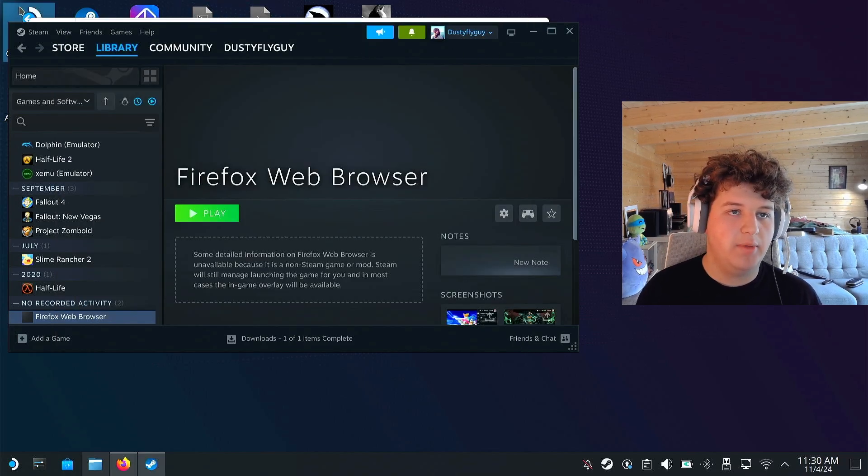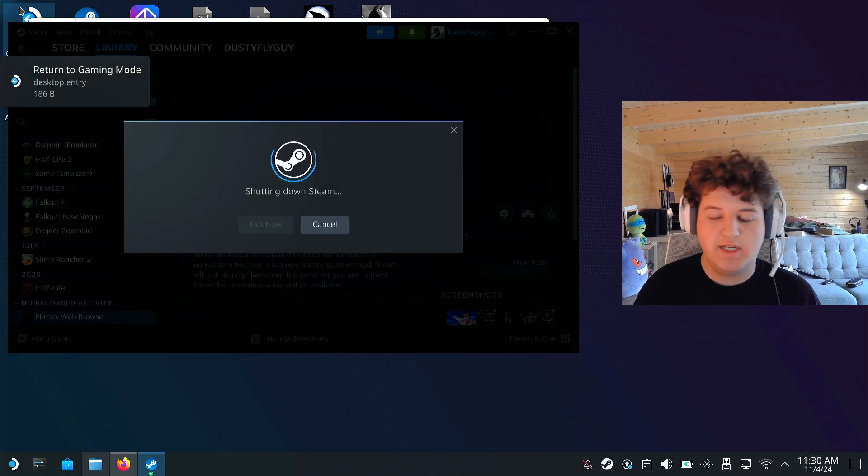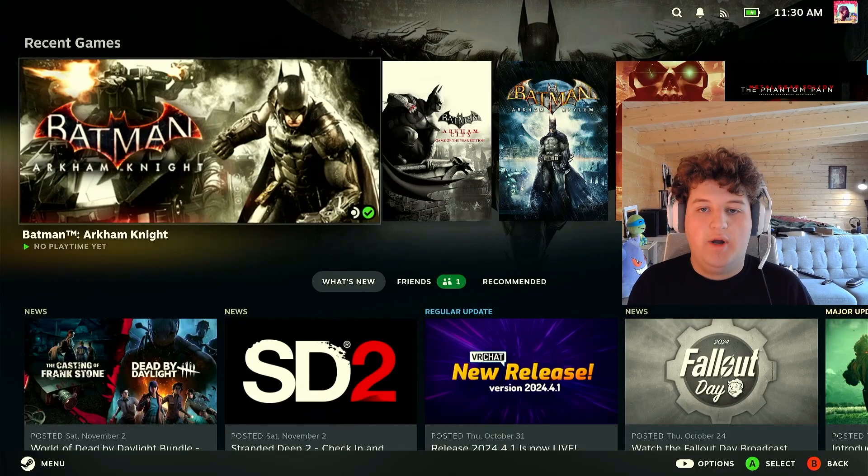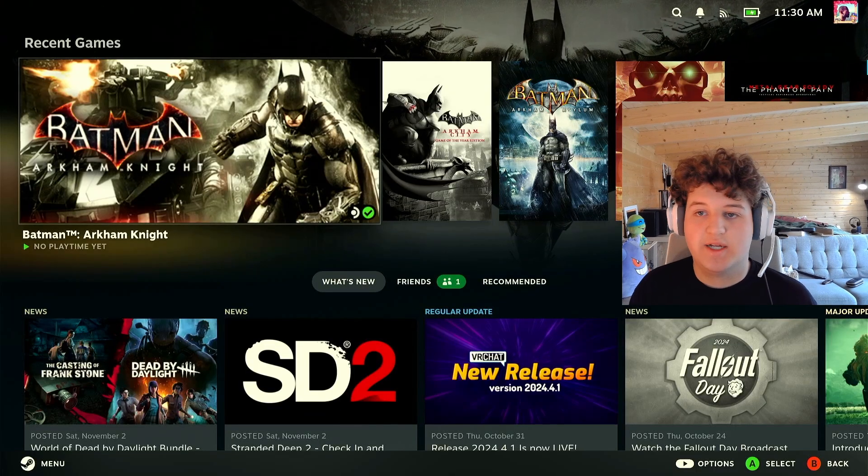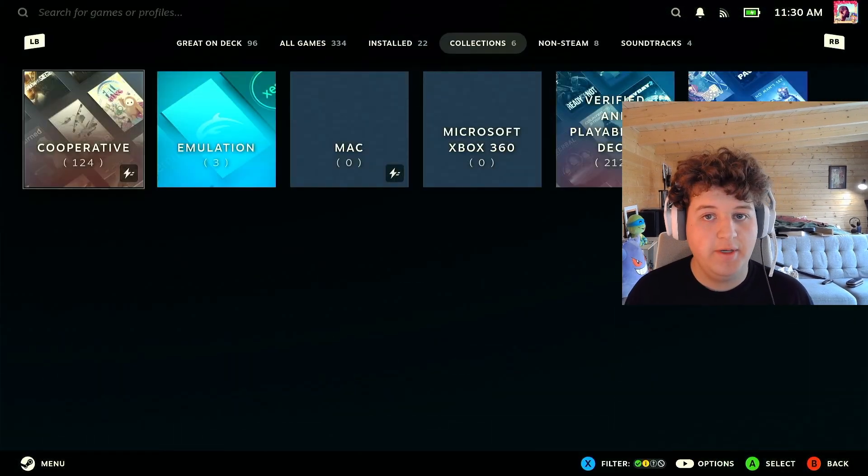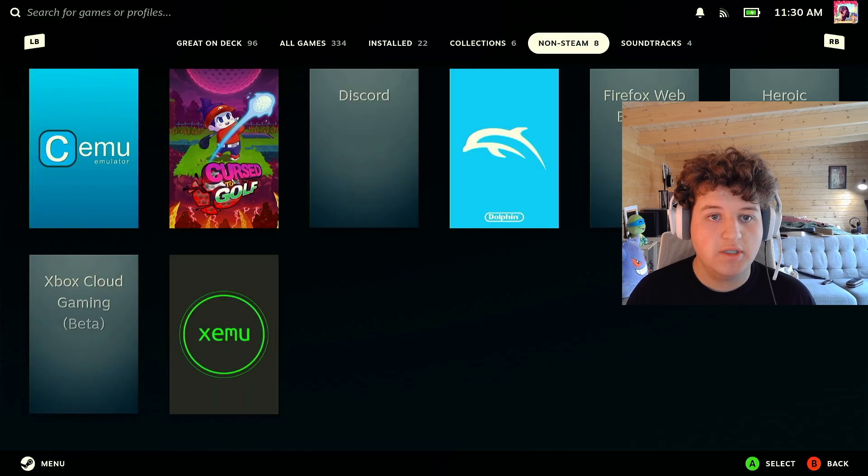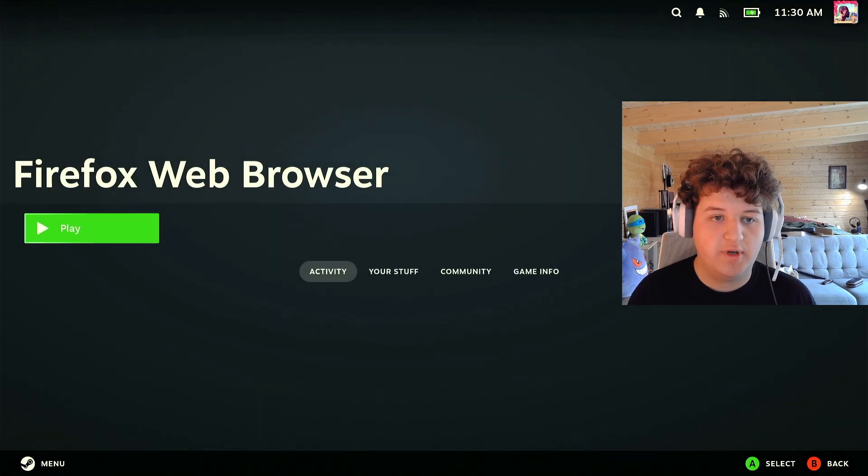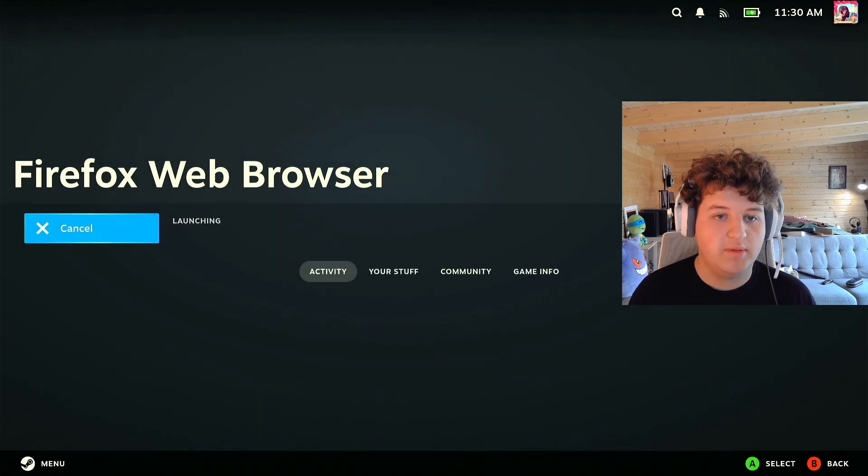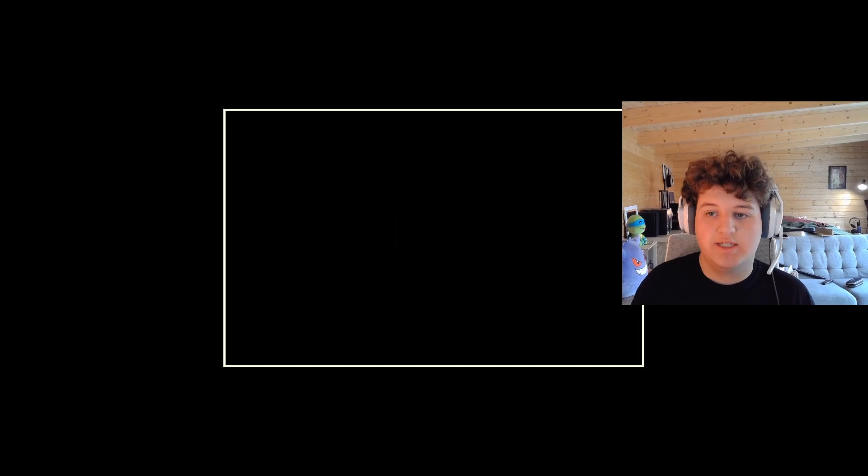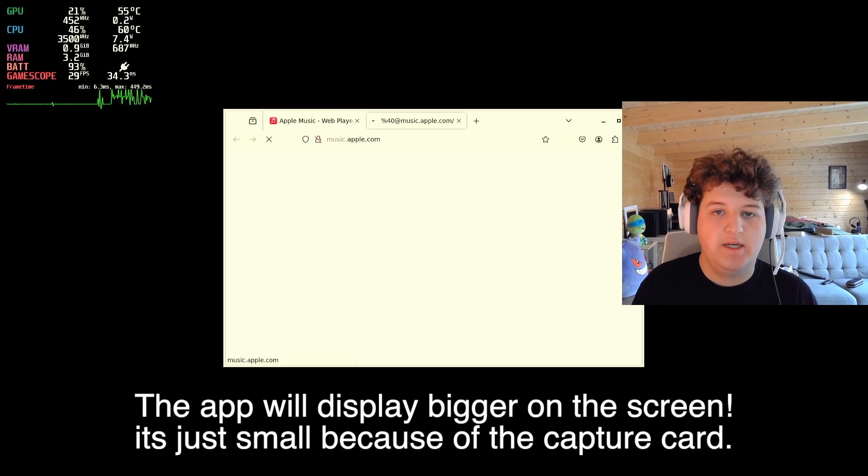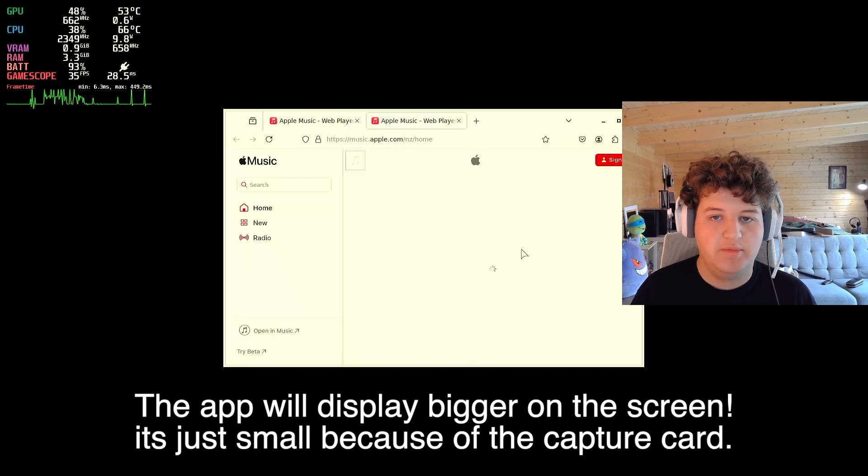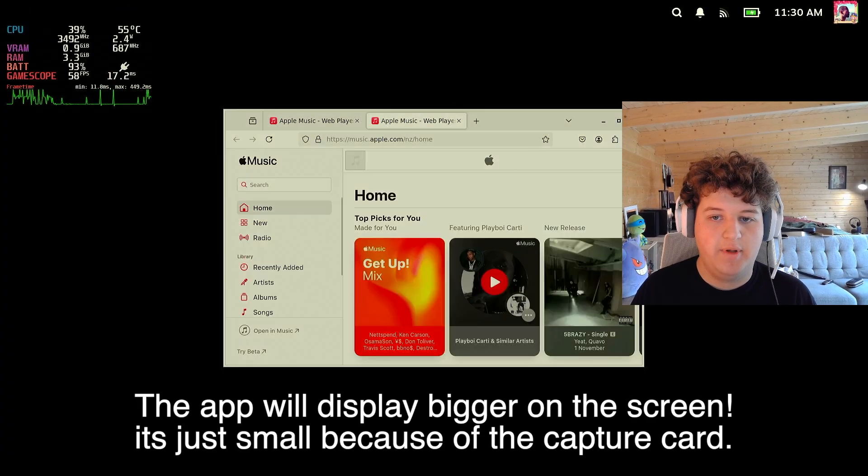and now, if we return to game mode, we will see that, alright, I have logged back into Steam, so now if we go to library, non-steam games, we can find Firefox web browser, if we press play, if we did this correctly, it automatically opens up Apple Music Web Player.